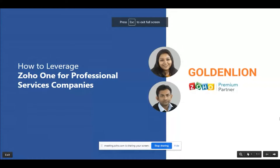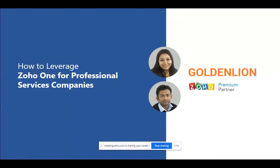Welcome everyone, it's really great to have every one of you here today. My name is Nobonita and I have my co-host today, Debraj, with me. Both of us will talk about and walk you through today on how you can leverage the Zoho One suite of applications for professional services businesses.